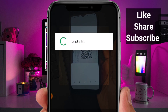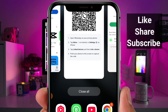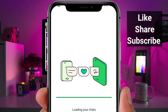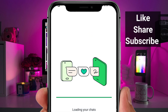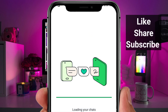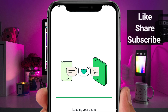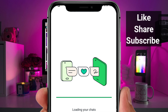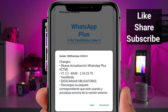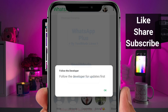Once the scanner opens, use it to scan the QR code you captured earlier with the other phone. After scanning, return to WhatsApp Plus on your phone. WhatsApp is now synchronized and you'll have full access to the app. This method is simple and allows you to continue using WhatsApp Plus without issues, while adhering to the terms and conditions and respecting everyone's privacy.